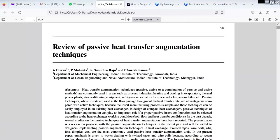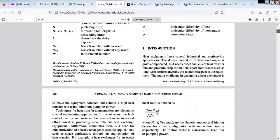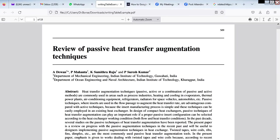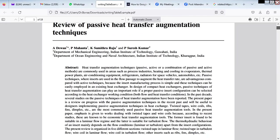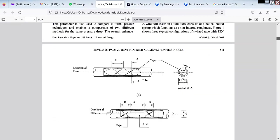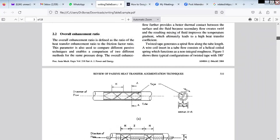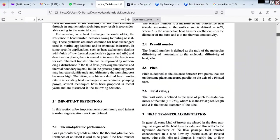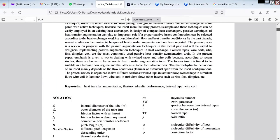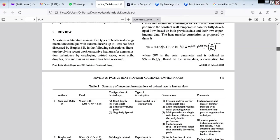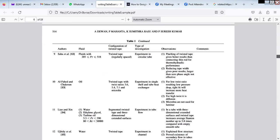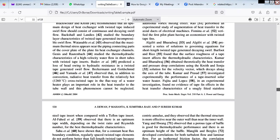Please remind me because I forgot to record. Okay, this is a review paper as I mentioned. Review papers are very important. The aspects of parameters are discussed here and they have used tables for each parameter like author, what fluid they use, configuration, type of investigation, observation, and comments. I'll move to the references.